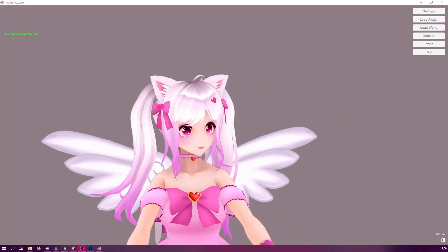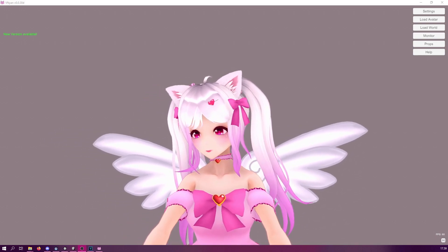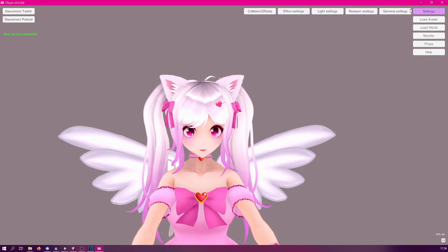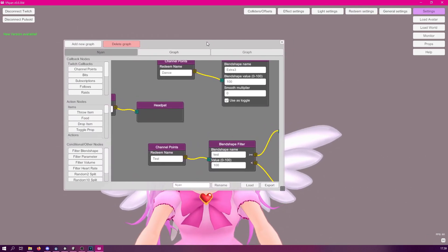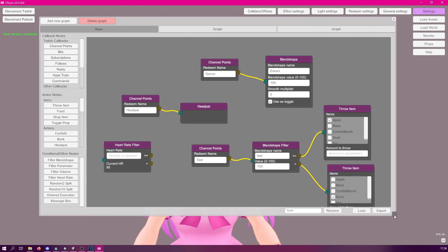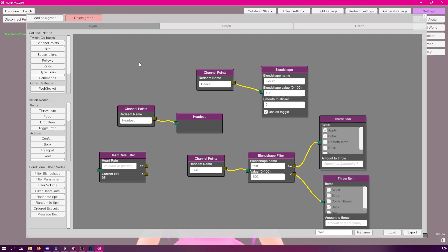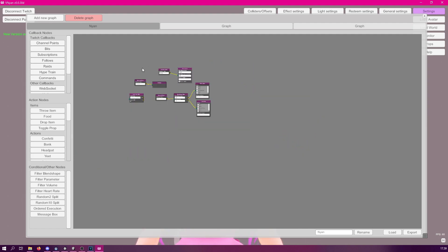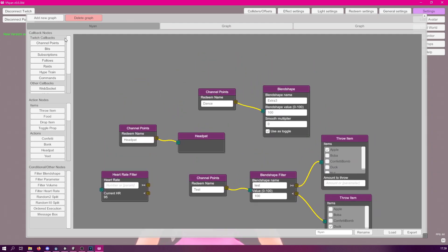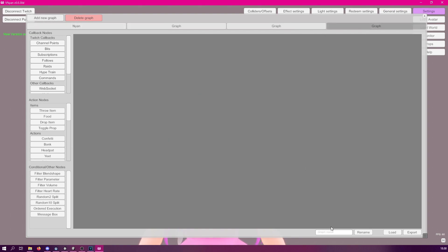So let's take a quick look at the application. When you start it up and have your model loaded, you can simply click on the settings, then redeem settings, and this will open up the node editor. I highly recommend you drag this into a much wider view, which gives you a lot more space to work in. In the workspace, you can move around with the middle mouse button and scroll or zoom with the mouse scroll. You can create new graph charts with the Add New Graph button — this will create a new tab. You can give it a name from the bottom of the tab, and then simply start adding nodes.